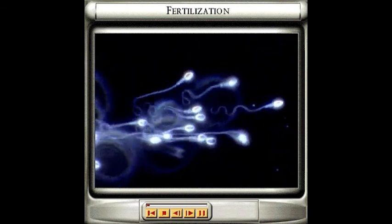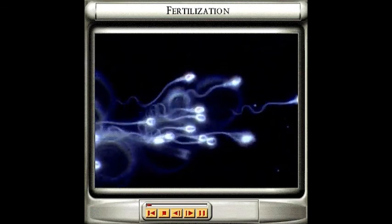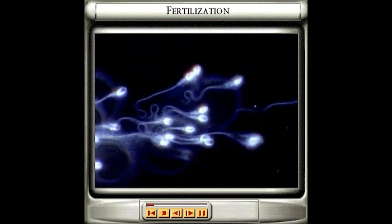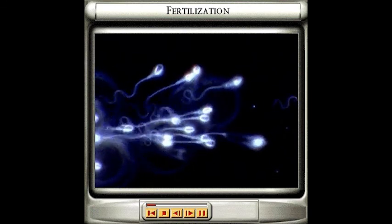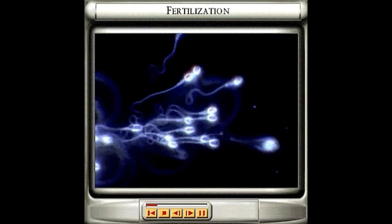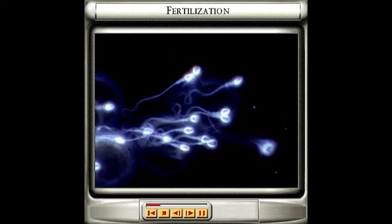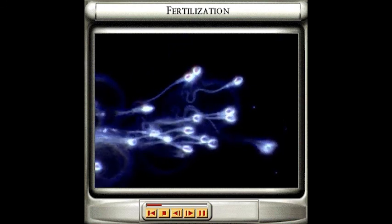Fertilisation marks the beginning of a new human life. It takes place when a male sex cell, the sperm, meets and fuses with a female sex cell, the egg or ovum.